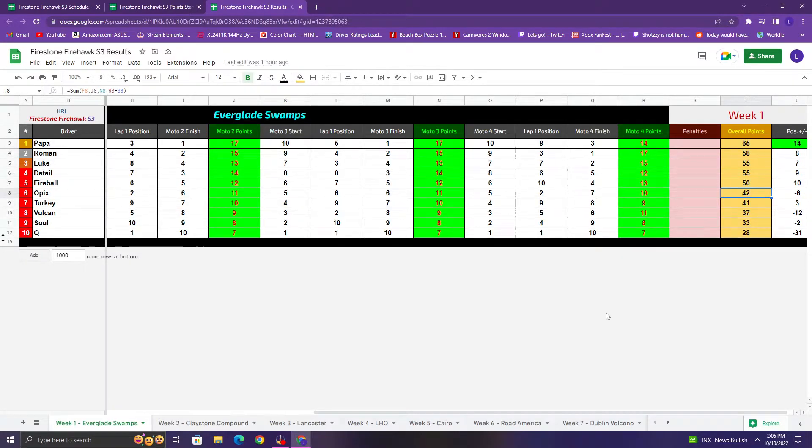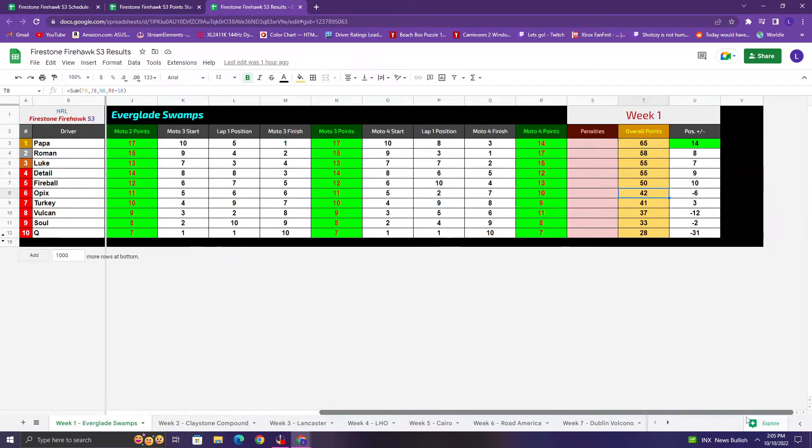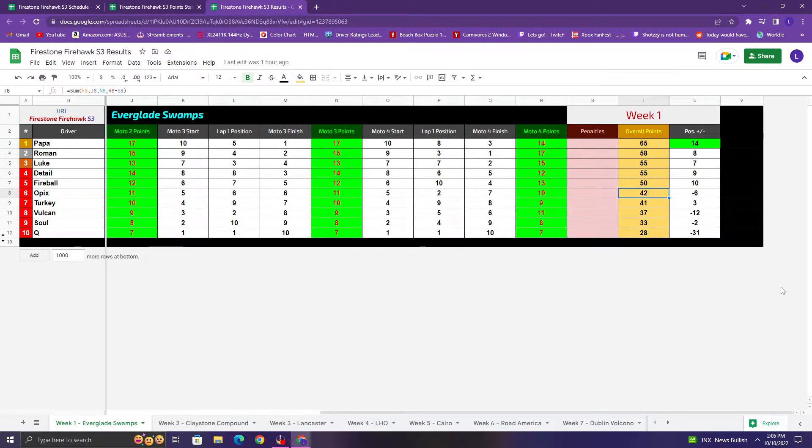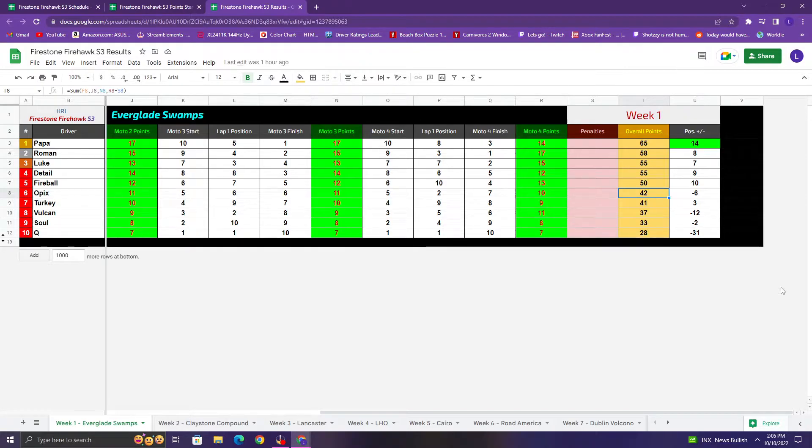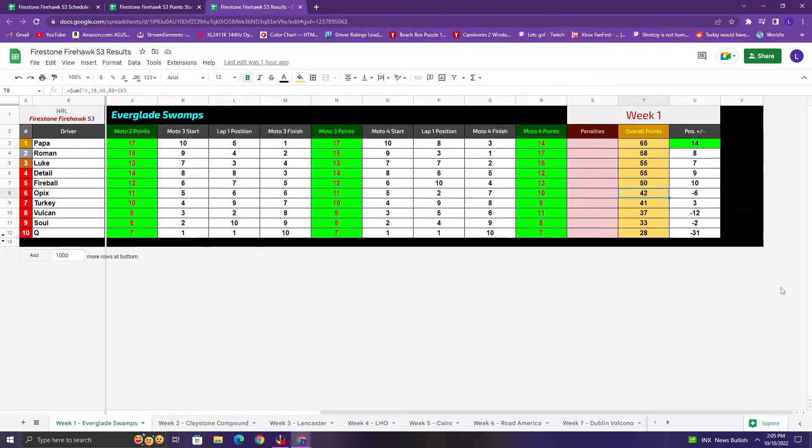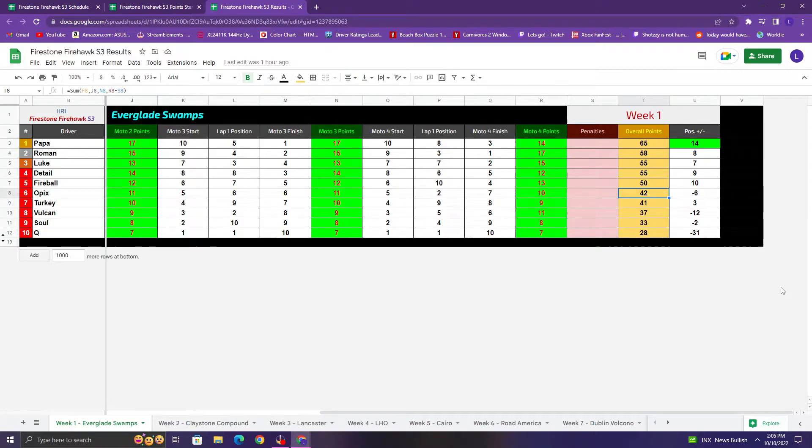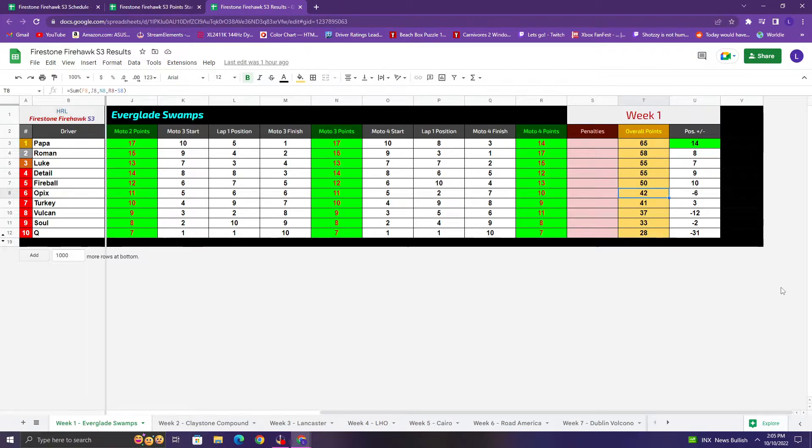And we take a look at the overall points on the night. Of course, Slanch has the highest total as you'd imagine. Taking the overall at Everglades, 65 points. Very strong. Roman, not the greatest first moto, but rebounded really well and took second with 58. Luke and Detail tied with 55. Fireball, solid night as well, 50. Opix with 42. Perky with 41. Vulcan, 37. Sol, 33. And Q, 28.